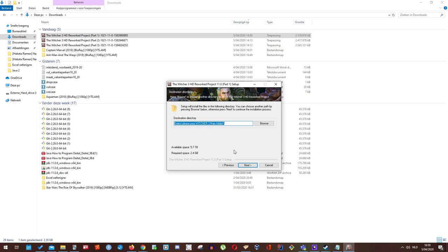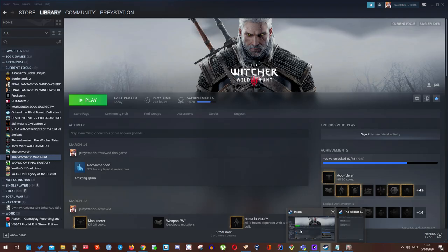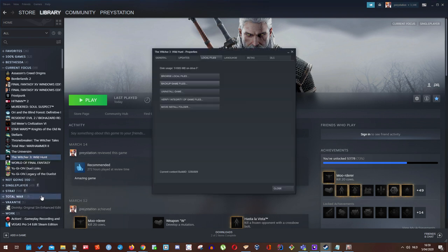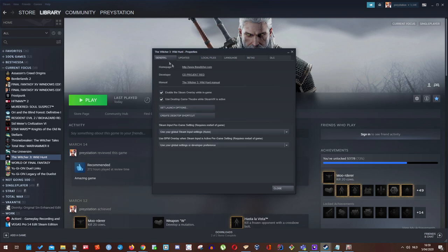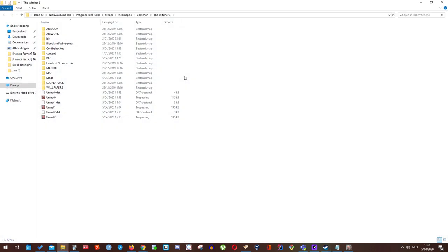That is very simple. You have to go to Steam, go to Witcher 3, right mouse click, go to properties, browse. First off start here: local files, browse local files. And this is the path that you will need.